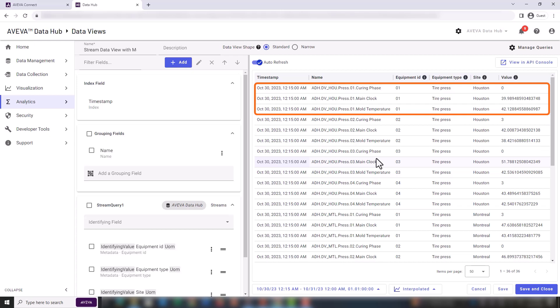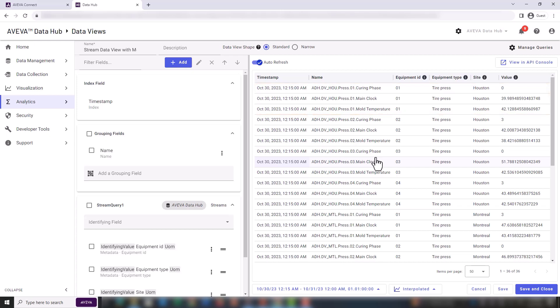We can still see that there are 3 rows for each physical asset for a given time stamp. This is because the stream names are being used as a grouping field. Each asset has 3 unique streams, which gives 3 rows. To solve this problem, we need to make better use of the grouping fields.